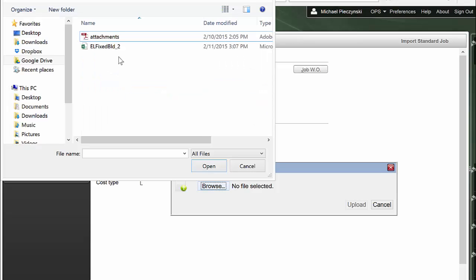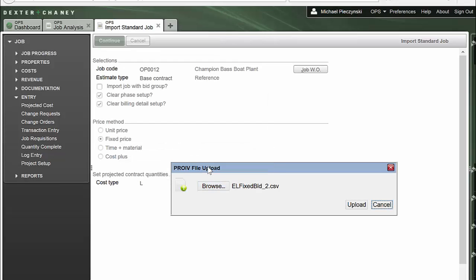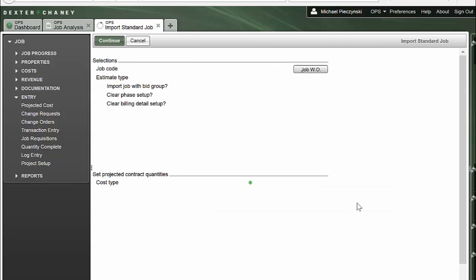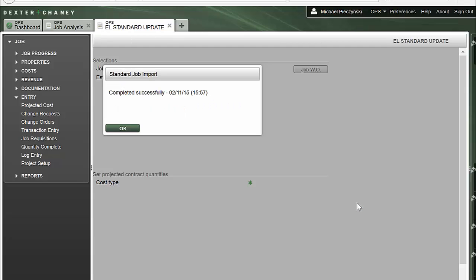The name of my file is Fixed Building Number 2. That's my CSV. I'll associate it and tell it to upload. Voila! Completed successfully.